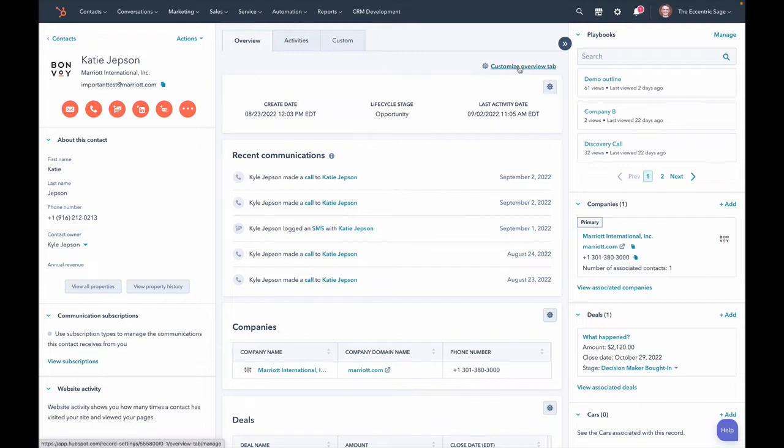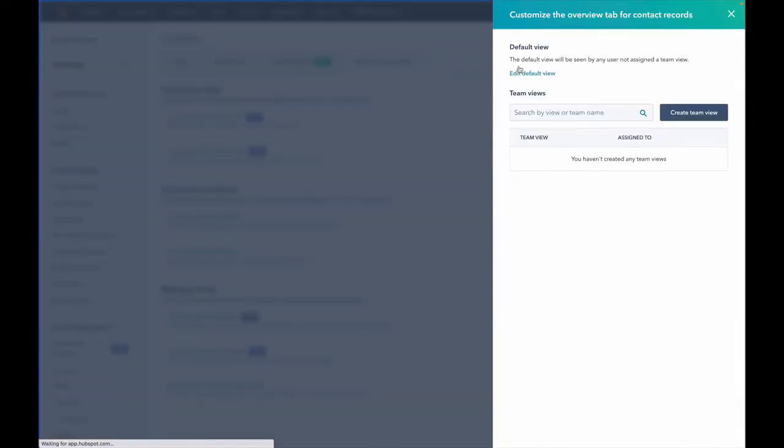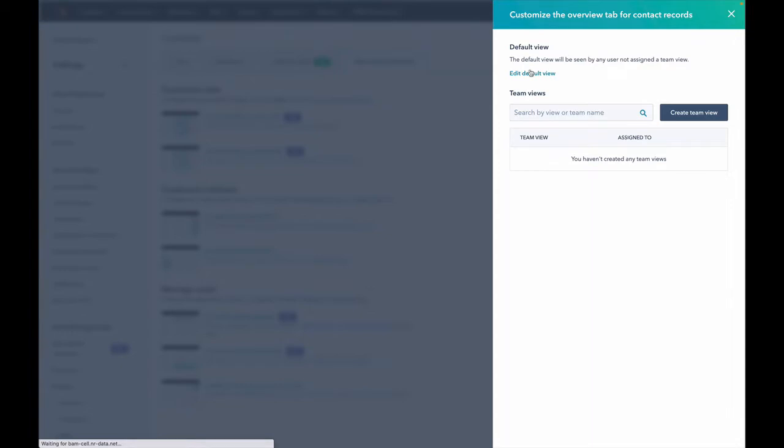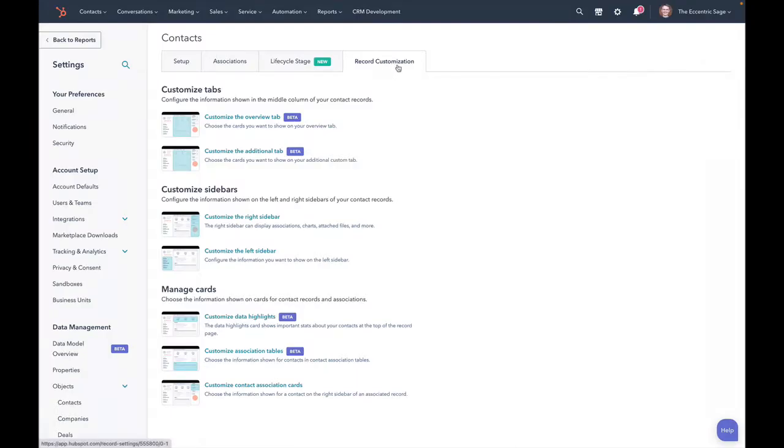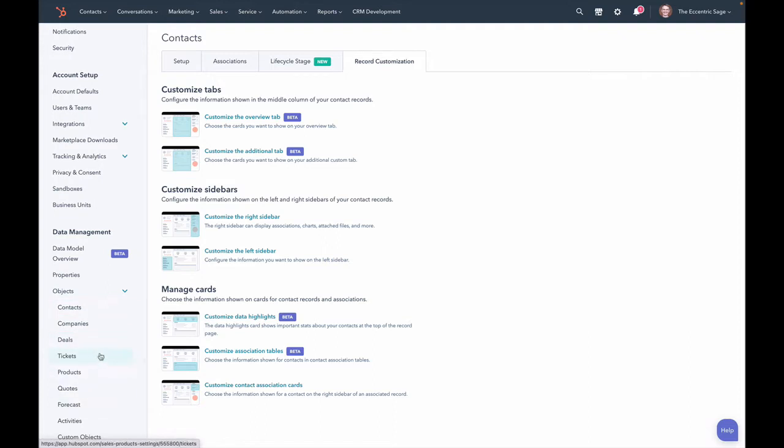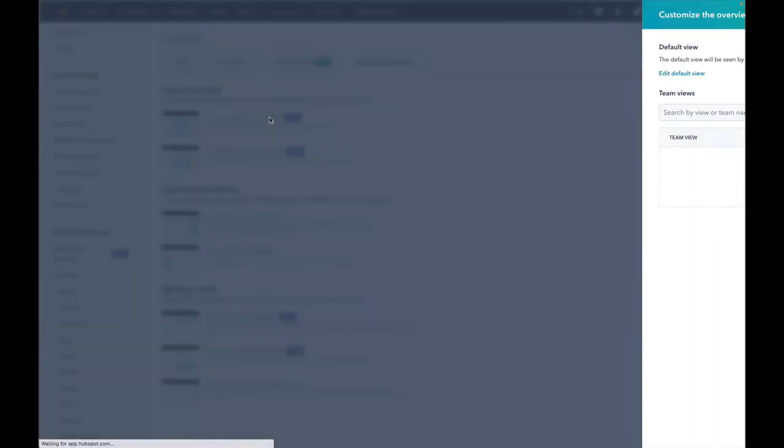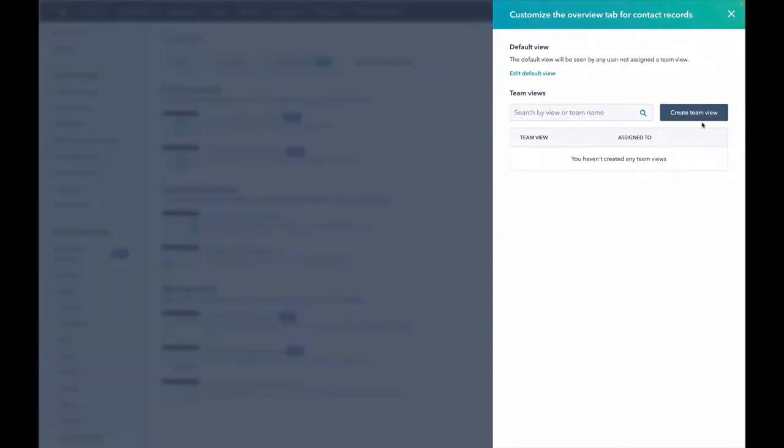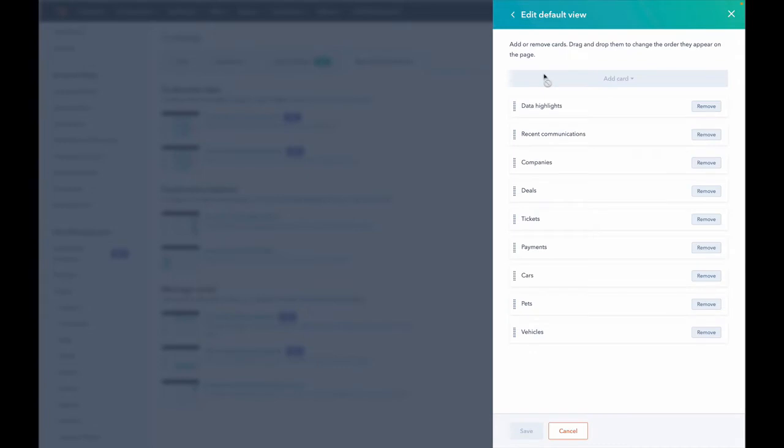So let's go to this customize overview tab here. We can choose what, let me just show you where we are real quick. We're on the record customization tab for contacts. Again, it works for all these different properties. And we're going to customize the overview tab here, and you can do it by team if you're pro and above, or maybe just enterprise, I forget. But let's just edit the default view, right? We have kind of a lot of cards here.